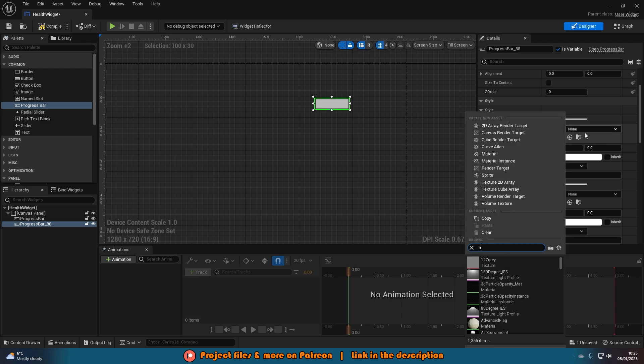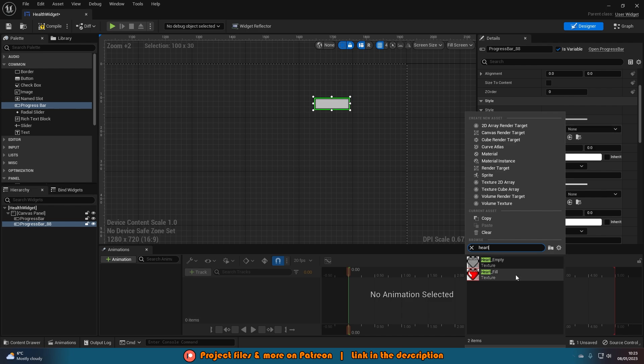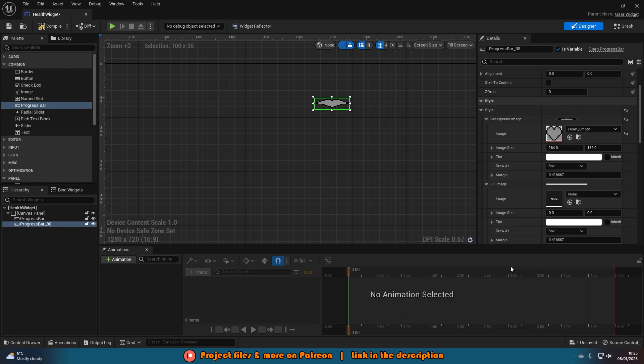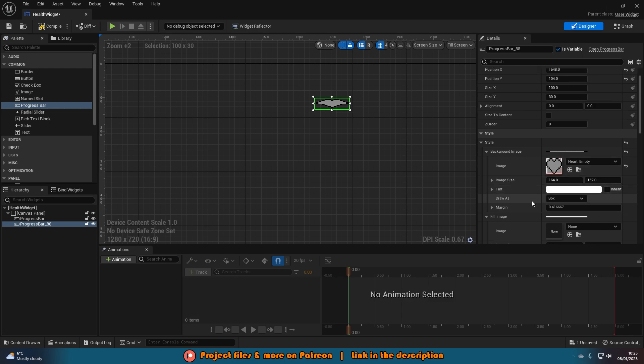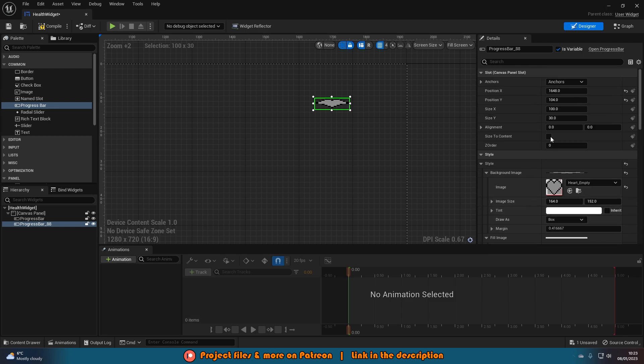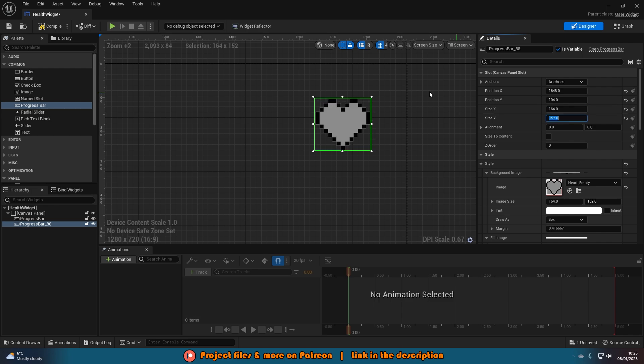In the background image here that is obviously going to be the image which I created for the background. If I open this and search for heart, I've got heart empty. That's the background so it's the empty version. You'll notice the image size is 164 by 152. So I'm going to set the size of my progress bar to be 164 by 152. That now looks perfect. Obviously it doesn't have to be the same size but if you do keep the same size or at least proportionate the same size it's going to look perfect for you.